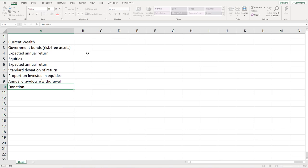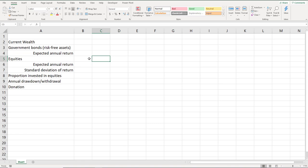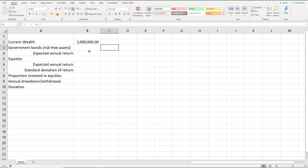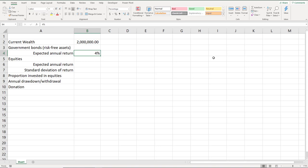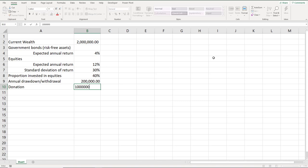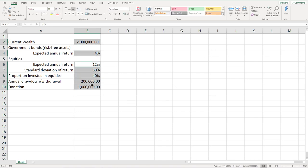There's also the donation to charity — to distinguish it I'll align this to the right. The current wealth is 2 million dollars. The return on the risk-free government bonds is 4%, so I won't state a standard deviation. For equities, the expected return is 12%, standard deviation is 30%, and the proportion invested in equities is assumed to be 40%. The current withdrawal amount is 200,000 a year, and the charity donation at the end of 10 years will be 1 million. Let's color the inputs in blue so we know these are inputs.